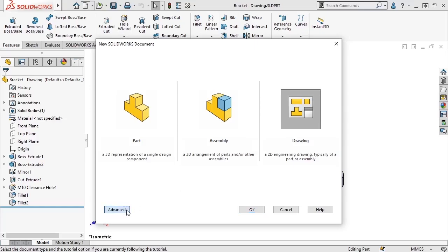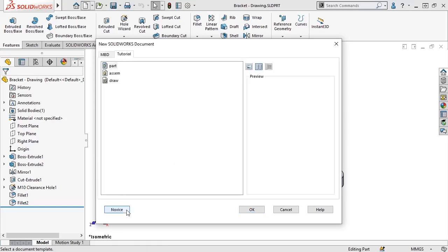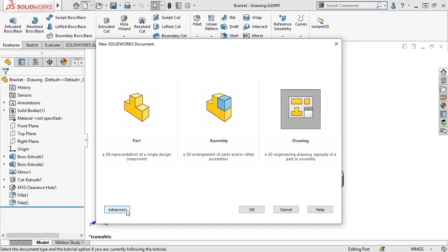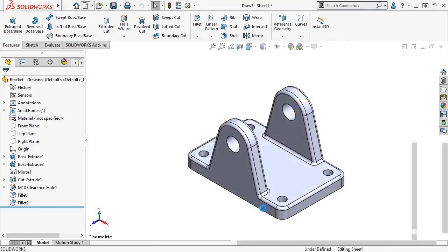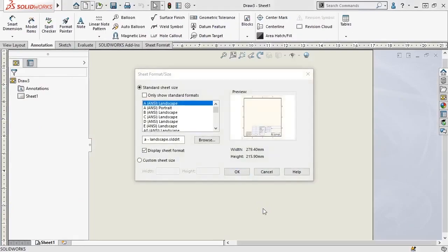Or I can press the advanced option to select a custom template. Oftentimes companies use their own custom drawing templates tailored for their documentation needs. I don't have any custom drawing templates available right now, so I'll go ahead and return to the standard novice menu, select the drawing option, and click OK to create the new drawing file.